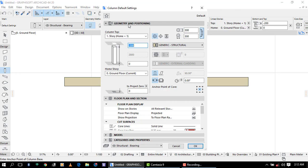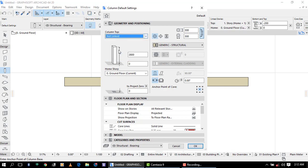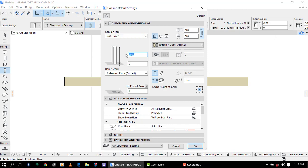In this geometry and positioning we see column top, here is the story home plus one, all the story home to all. This is where you can decide where your column has to be located. Here we have the size of the column, it is having like